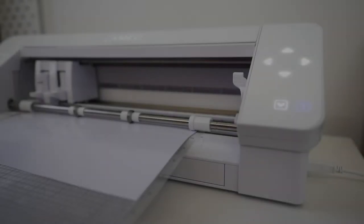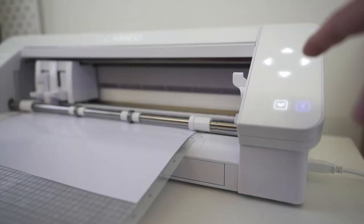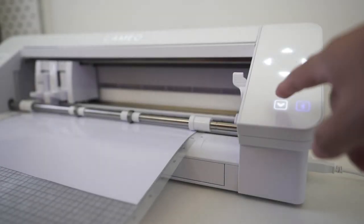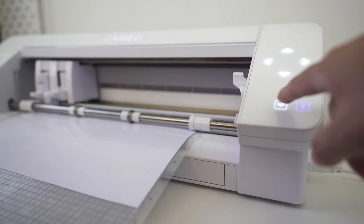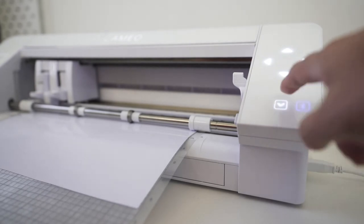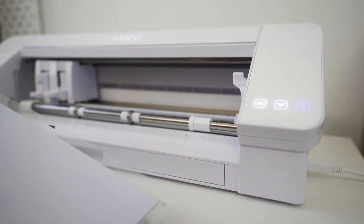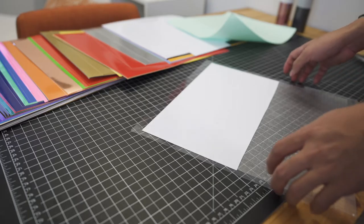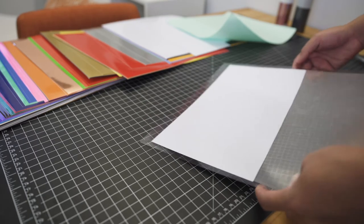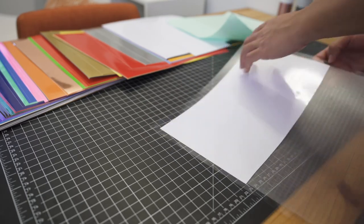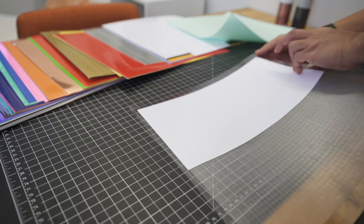All right, so when it is done printing you want to hit that down button to get it to spit out. And there you go, now it is ready to start weeding. All right, you can now pull your vinyl off of the cutting mat.